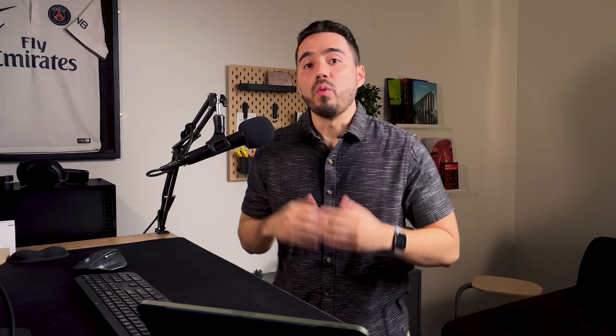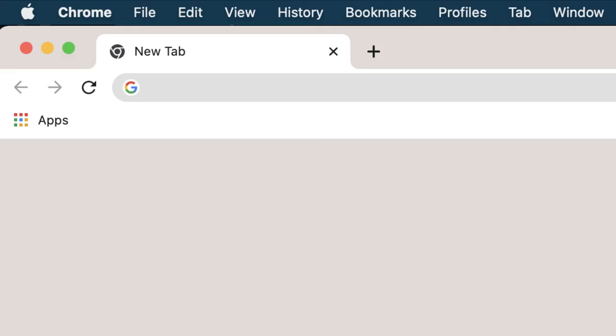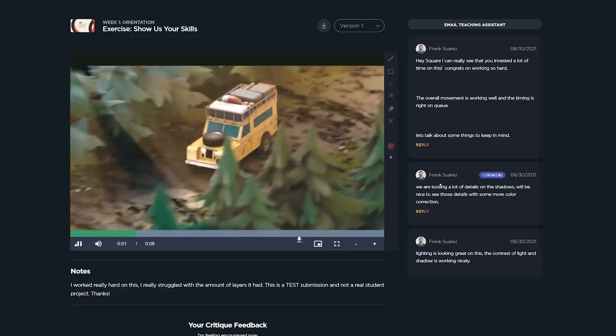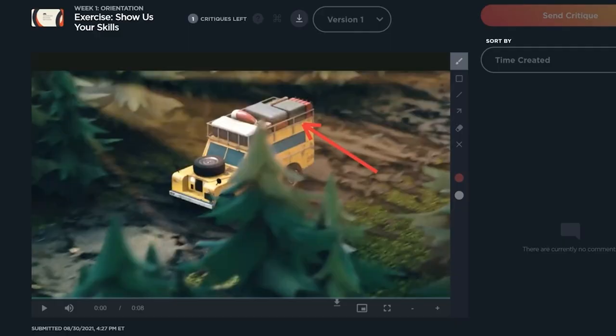With Redshift being owned by Maxon, I think we're going to see it become more and more integrated with Cinema 4D, which makes it really important to learn. But what is your favorite render engine? Let us know in the comments below. If you liked this introduction to Redshift, we'd appreciate a thumbs up, and make sure to subscribe and hit the bell button so you get notified when we release our next tutorials. Head over to schoolofmotion.com to learn more about our interactive online curriculum.